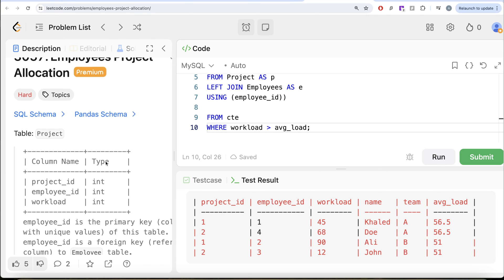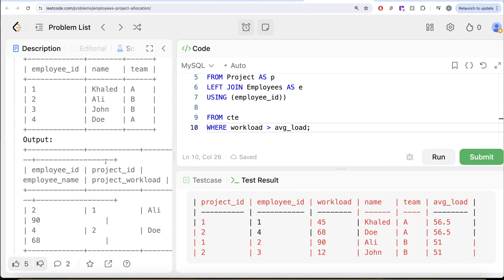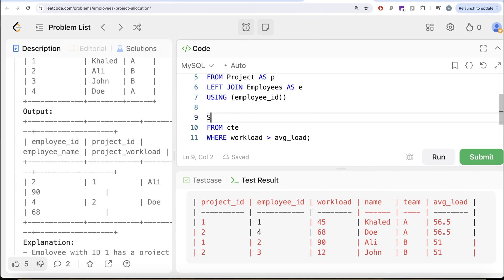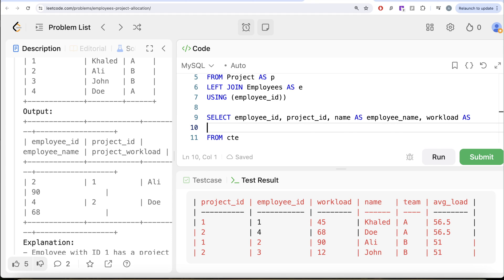We need certain columns in a certain order. We need the employee ID, then the project ID, then the name with a new alias called employee name — so name AS employee_name — and then the workload with an alias of project workload — workload AS project_workload.